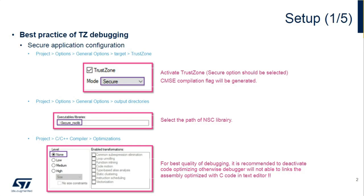So when configuring the secure project, you want to go in under the C, C++ compiler and change optimizations from typically high, which is what are in our HAL examples, or which come out of the CubeMX configuration to none.